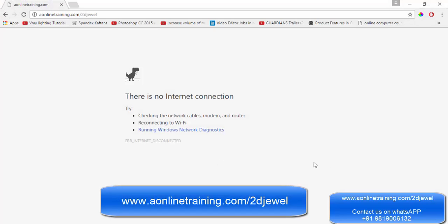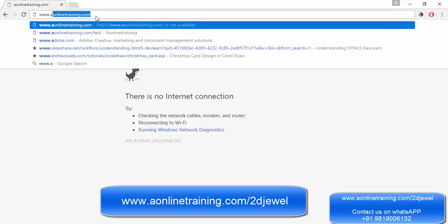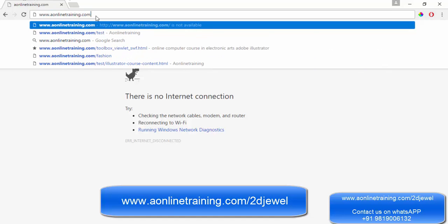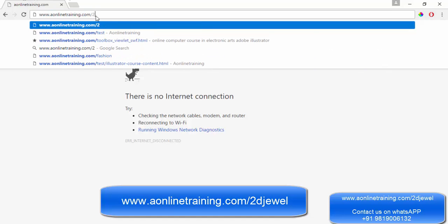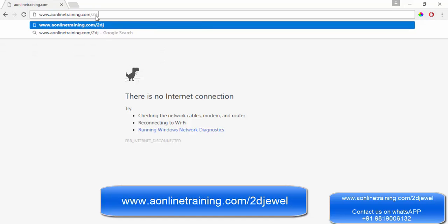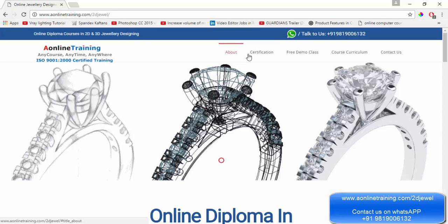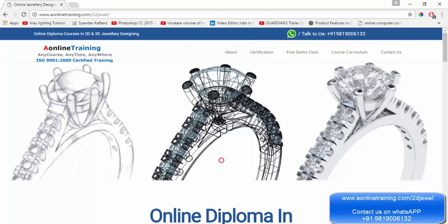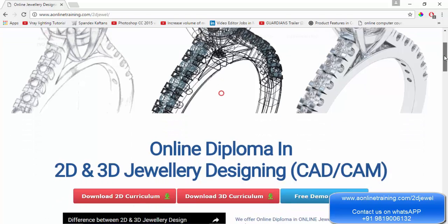Let's say I open Google Chrome and go to www.aonlinetraining.com/2djwell. The website is loading — the website has loaded. You have options for certification, free demo class, course curriculum, and contact us.